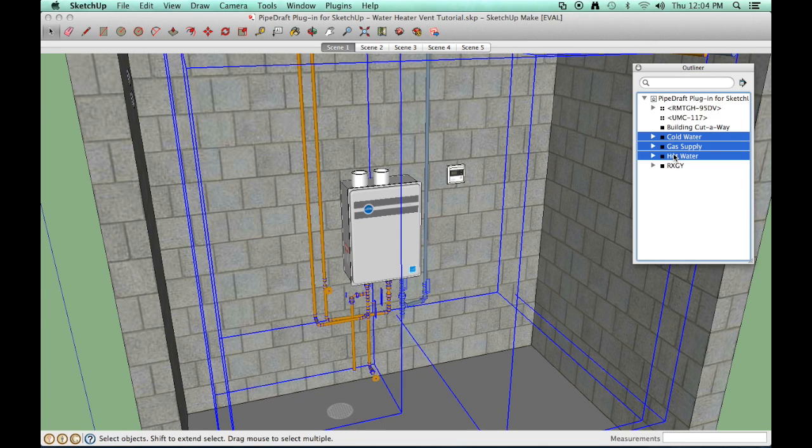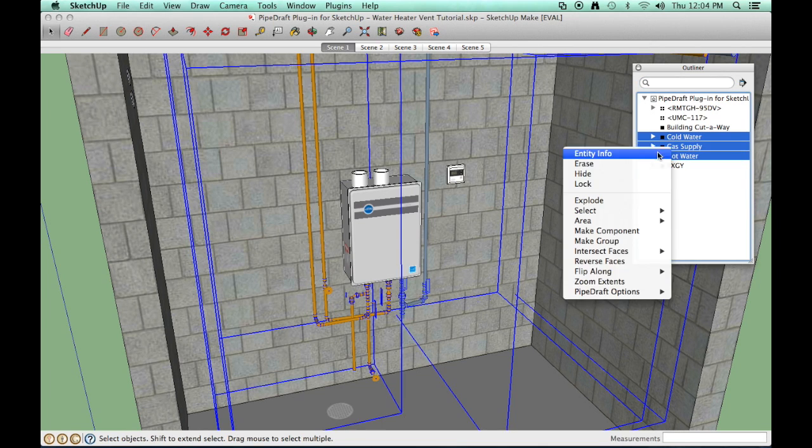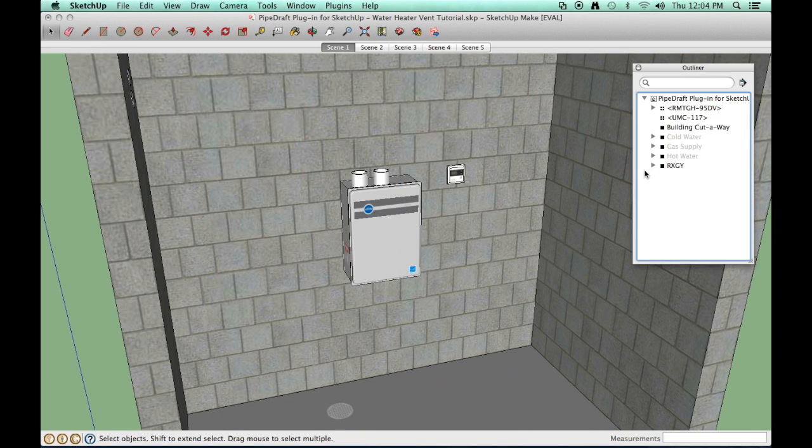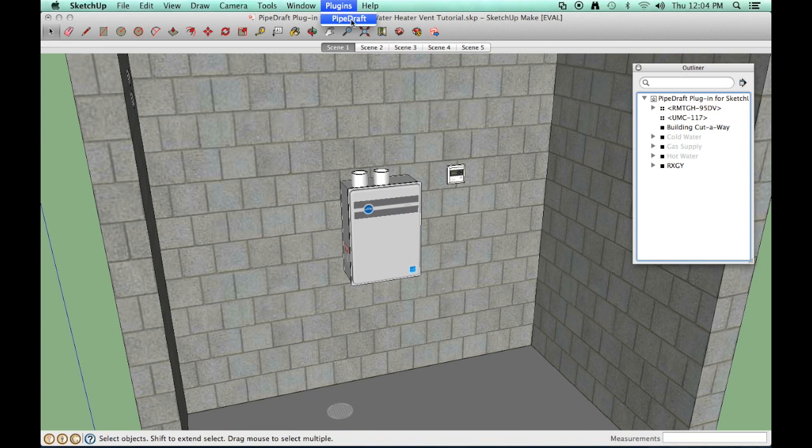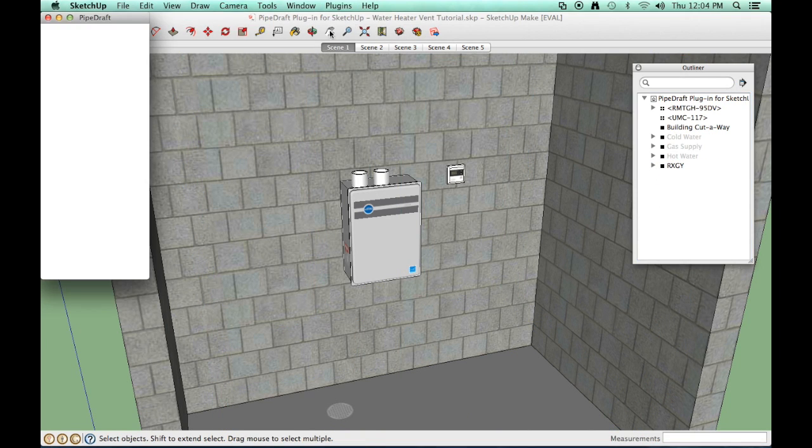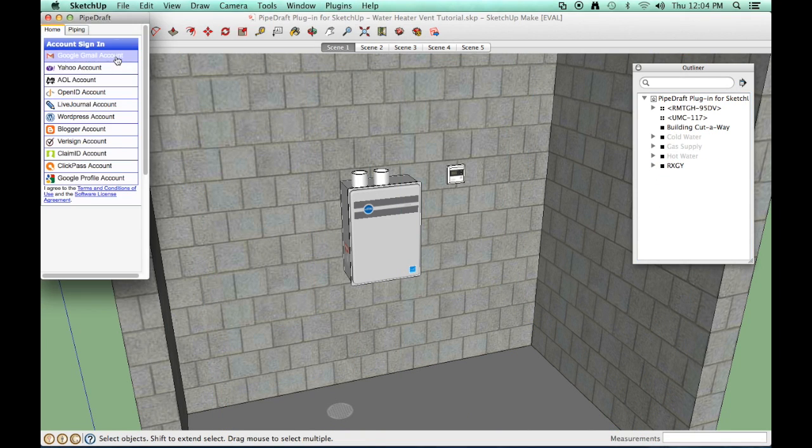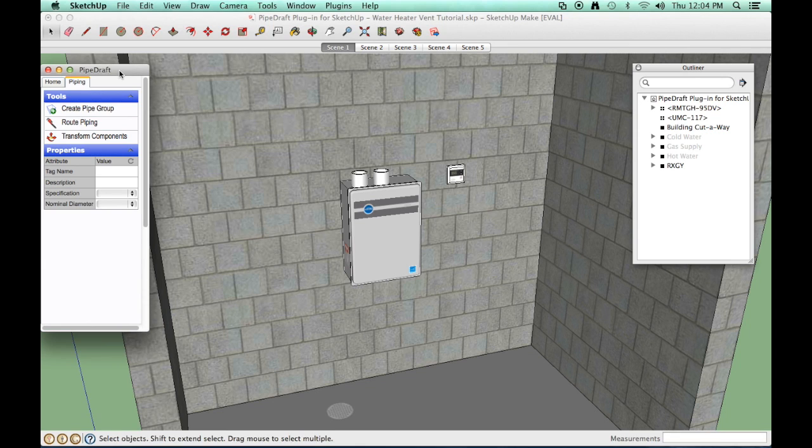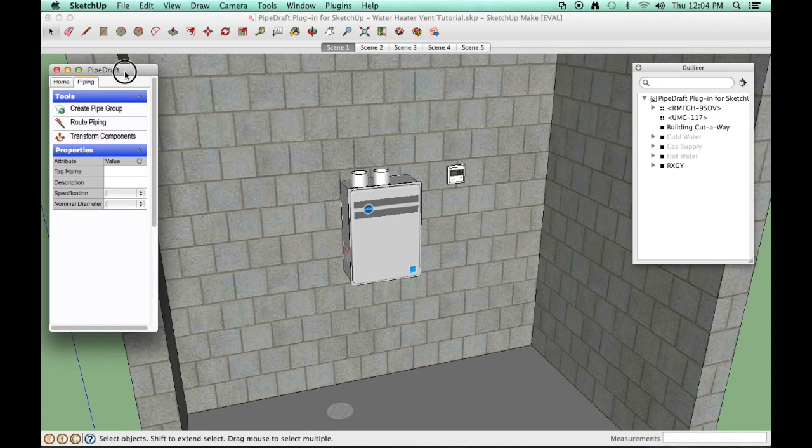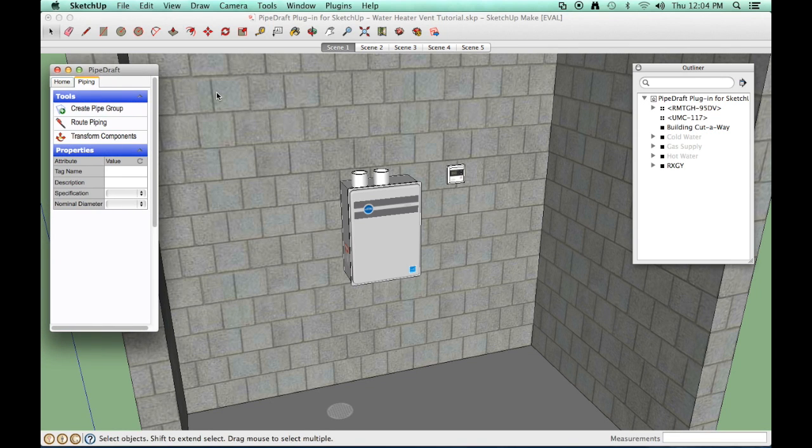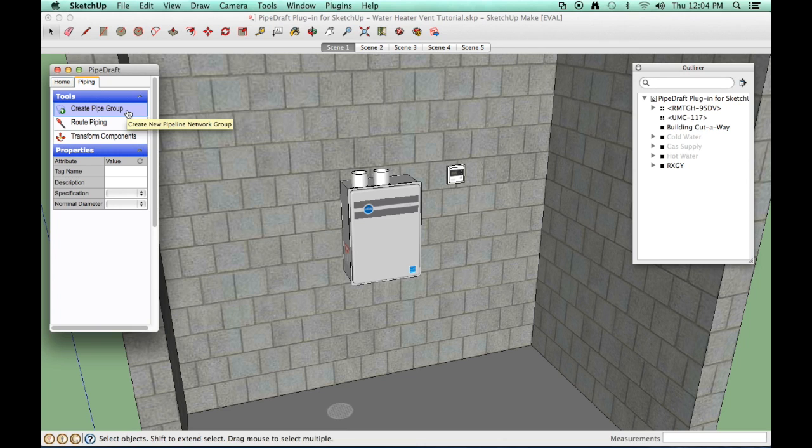Right click the selection and choose the hide option. Launch the PipeDraft plugin for SketchUp and sign in to the cloud service. Let's route the air intake supply line. Click the Create Pipe Group tool.